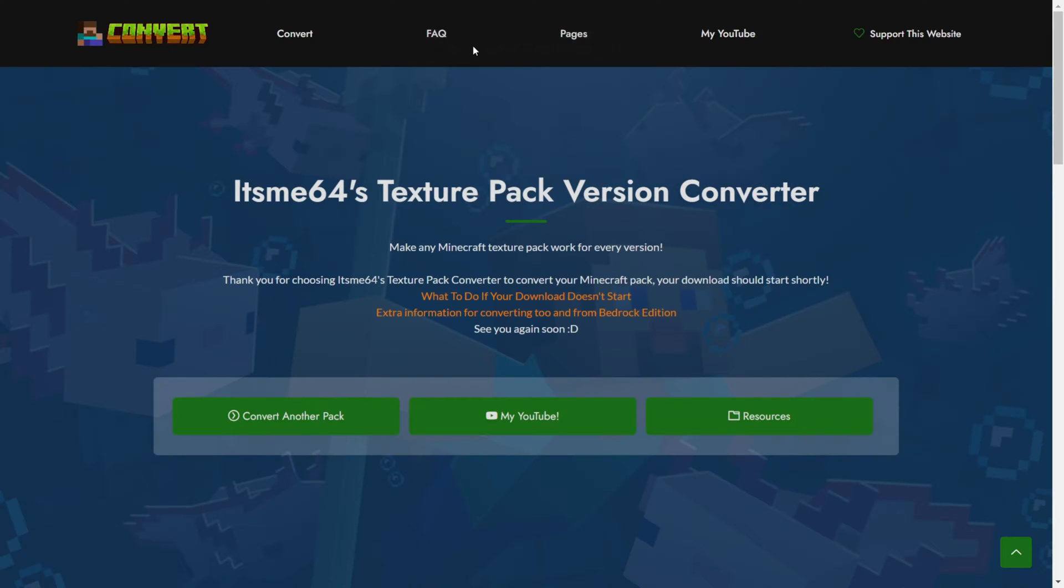As you can see once you press on skip your download will automatically start. The popup disappeared now though. And anyways it's basically that simple.